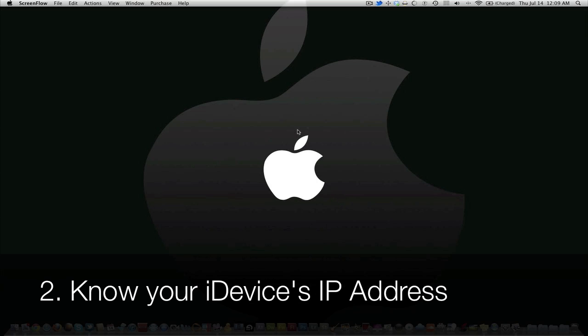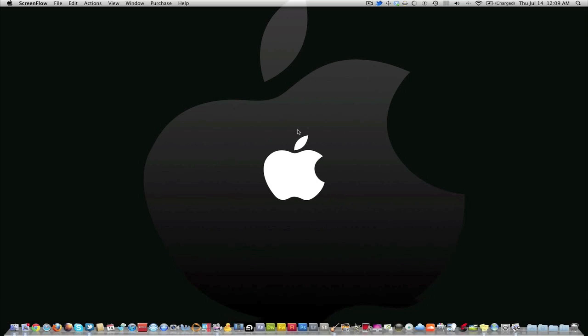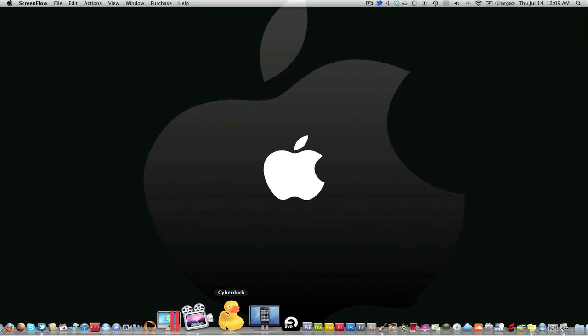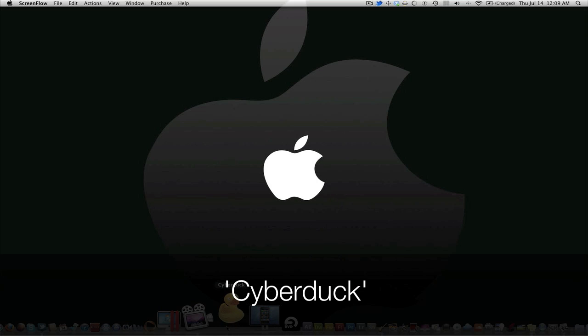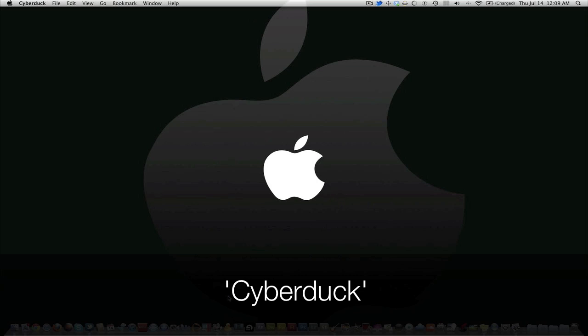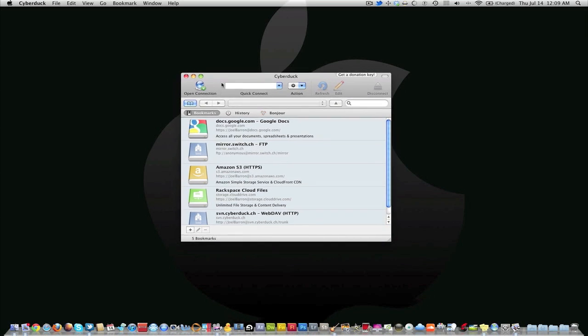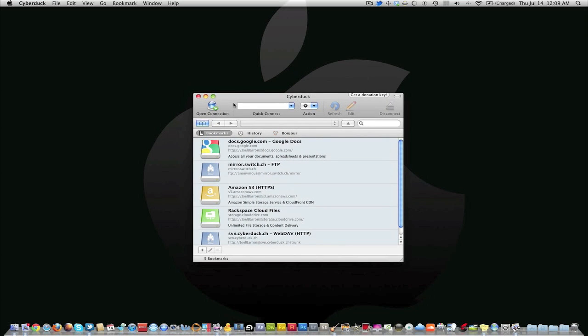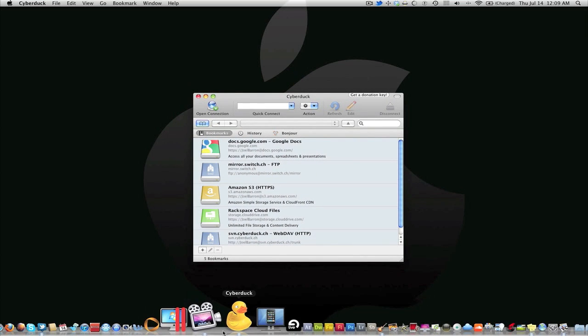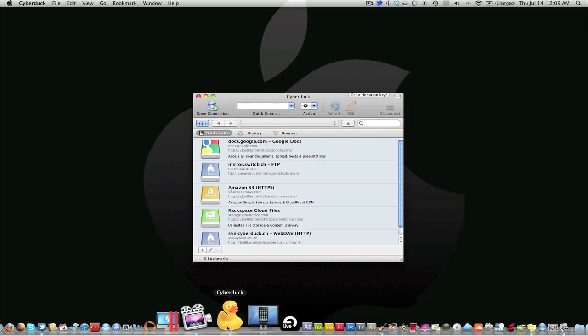Once you got the IP address, go ahead and download an SSH software. I'll leave a link down below of what you can use for Windows, but I'm using a Mac and so I'll be using Cyberduck, which is a free SSH software. I'll leave it down in the description bar.